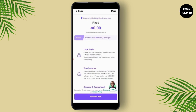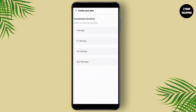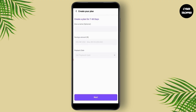From here you can tap on Lock Funds to create a plan. Tap on Create Plan, then you're going to have to agree to its terms and conditions. It will ask you for your investment duration — so if you want to do it for seven to sixty days, tap on the first option.